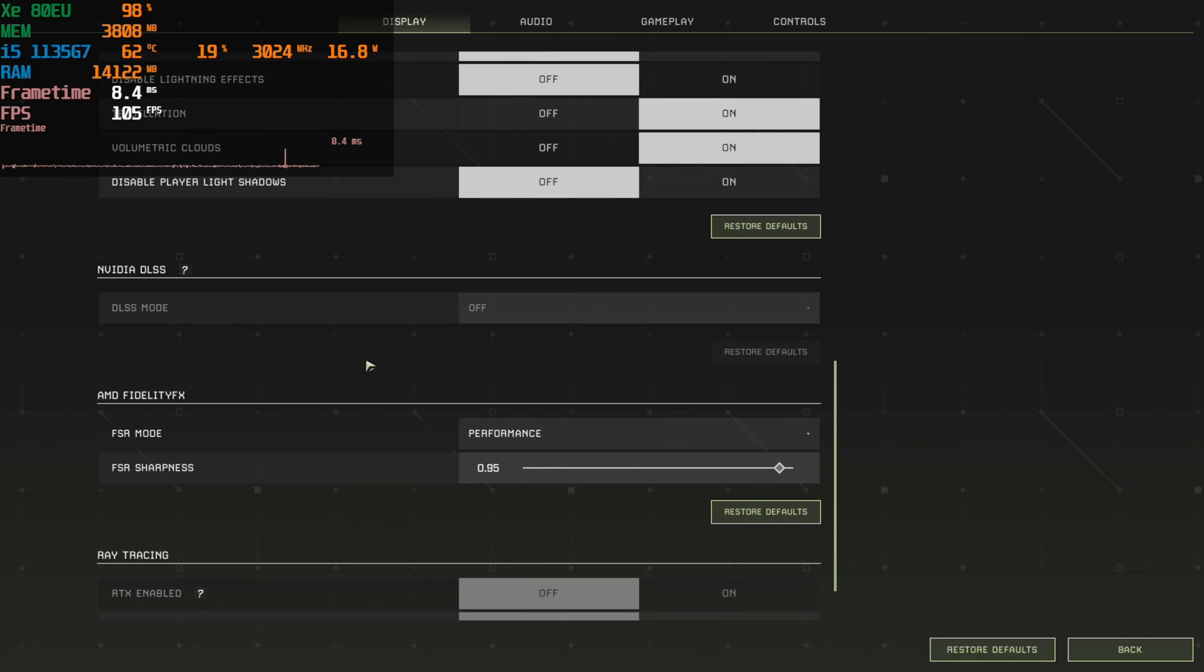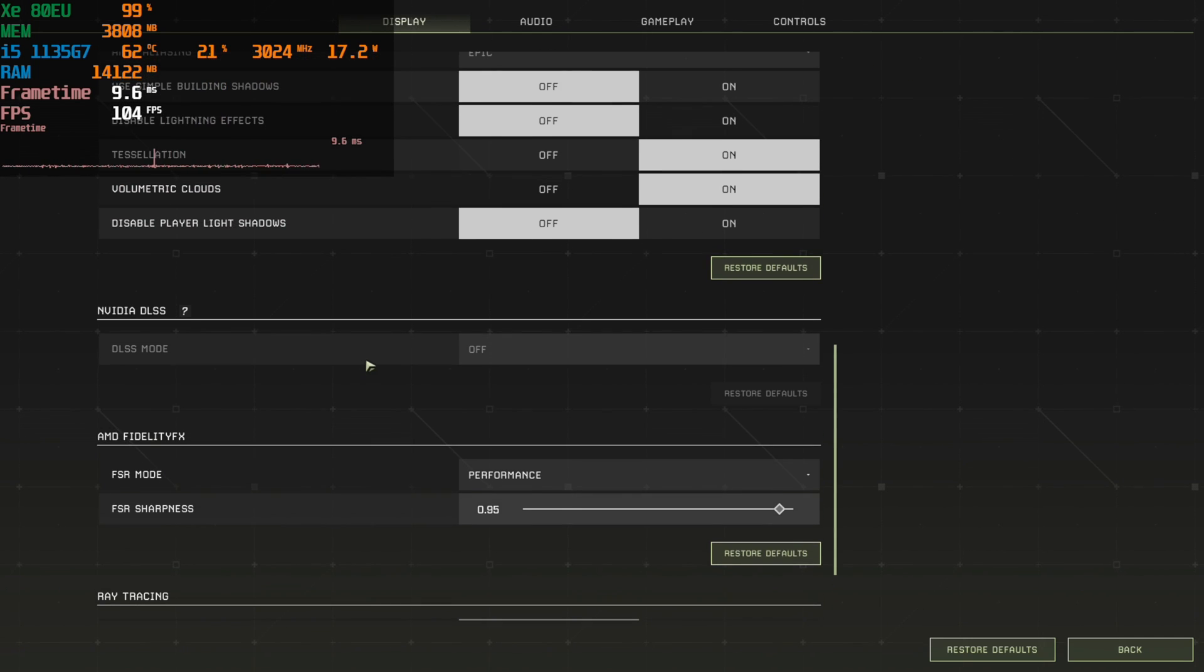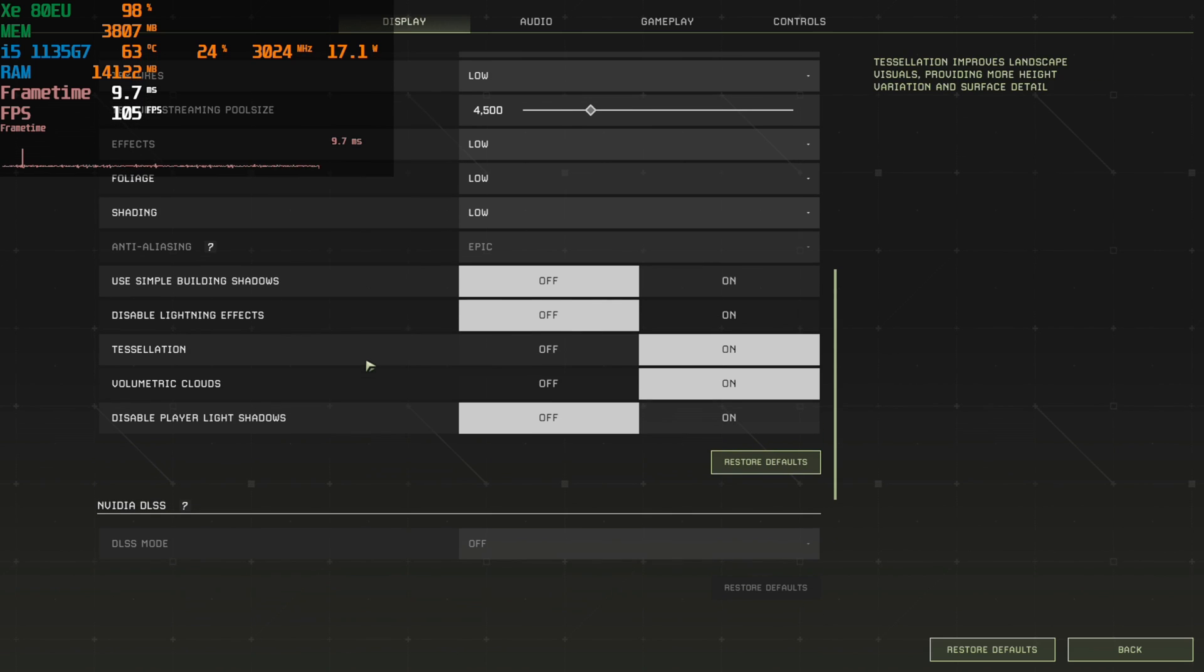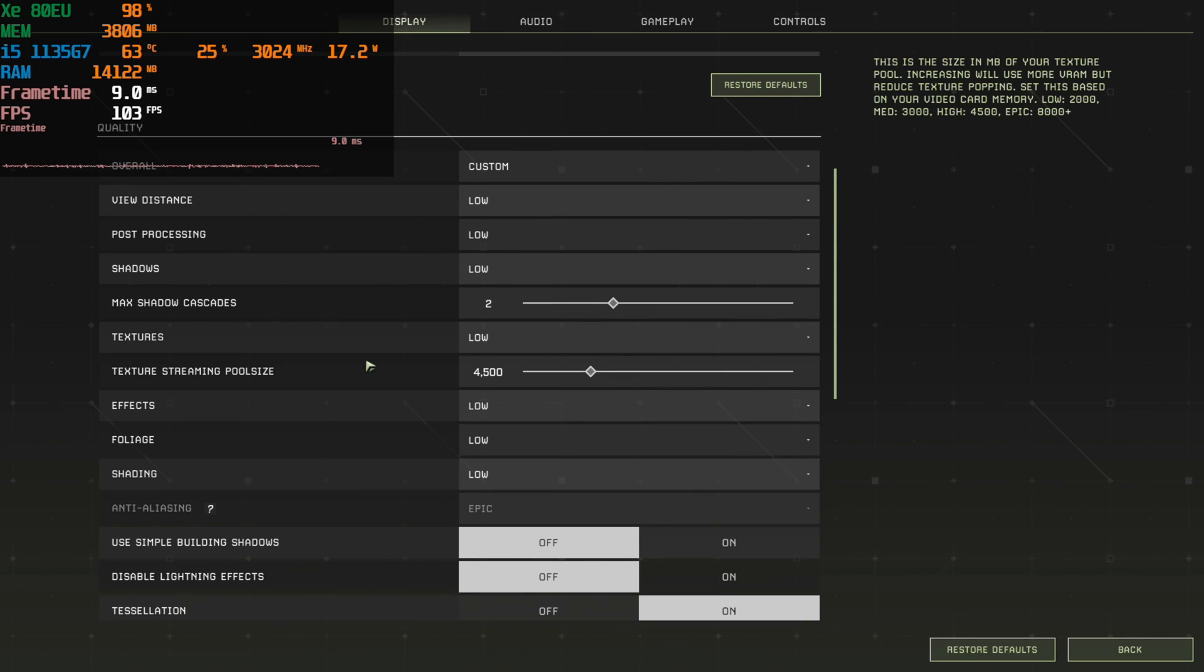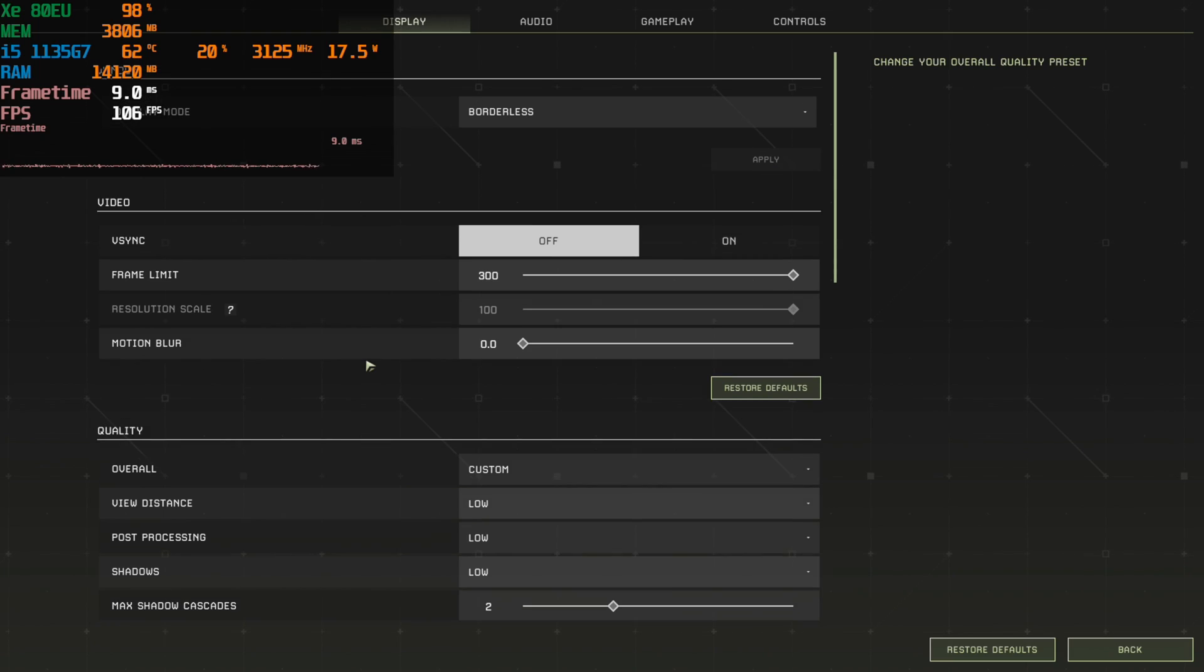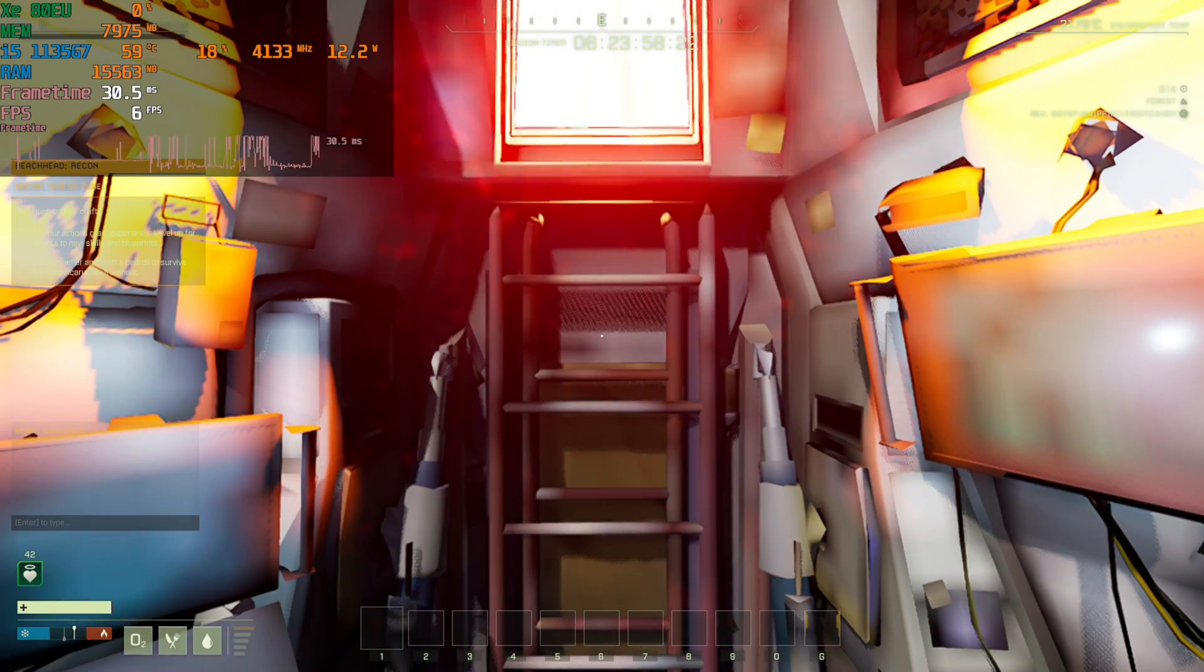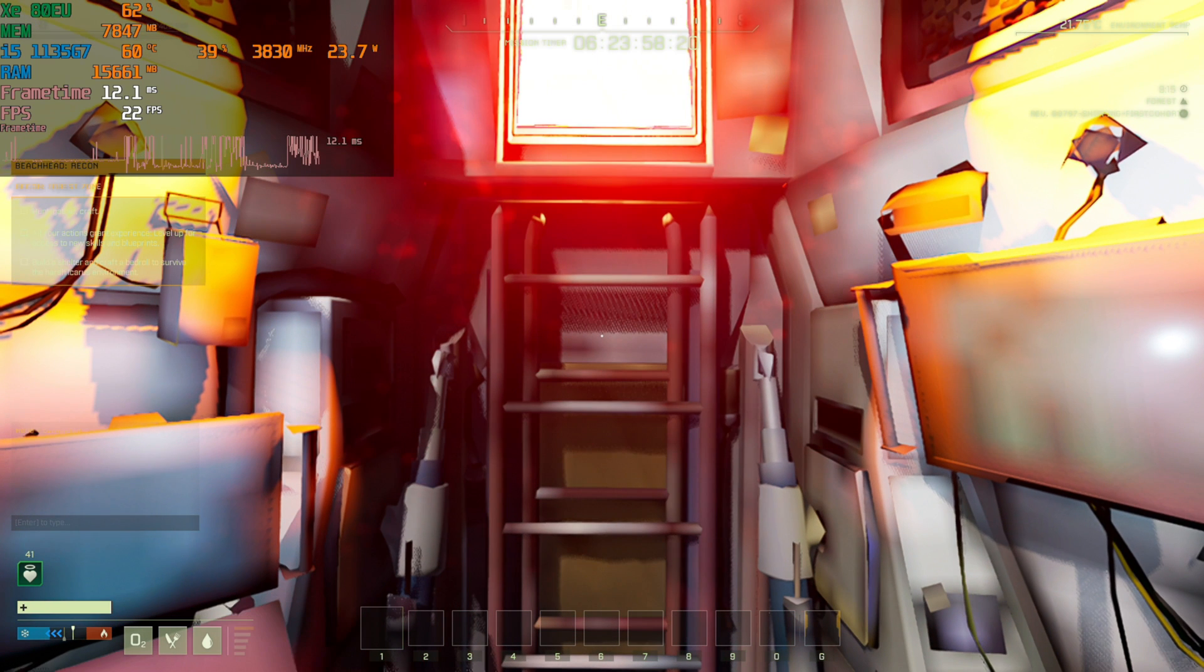So I wanted to take a look at the new Icarus survival game on the 1135G7 but unfortunately it ran into so many issues. Now this is at the lowest possible settings, I even have FSR set to performance and this is the game.